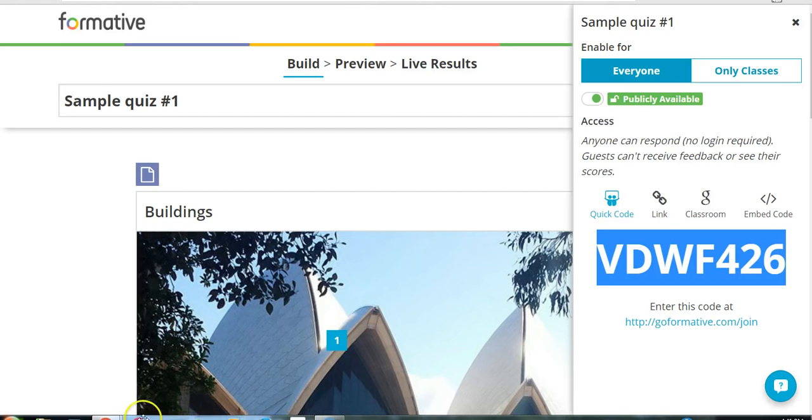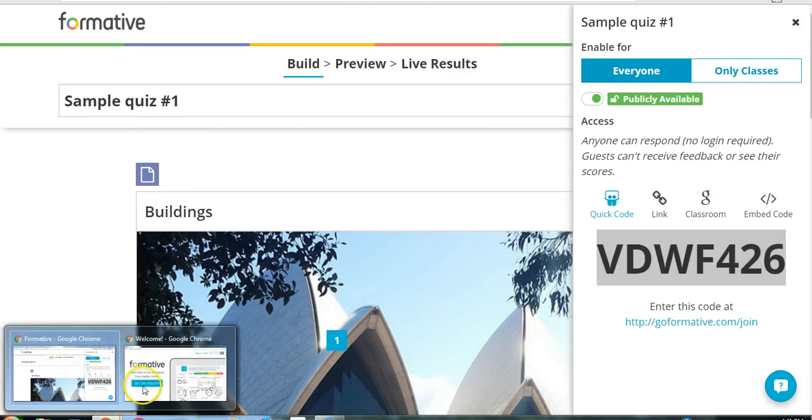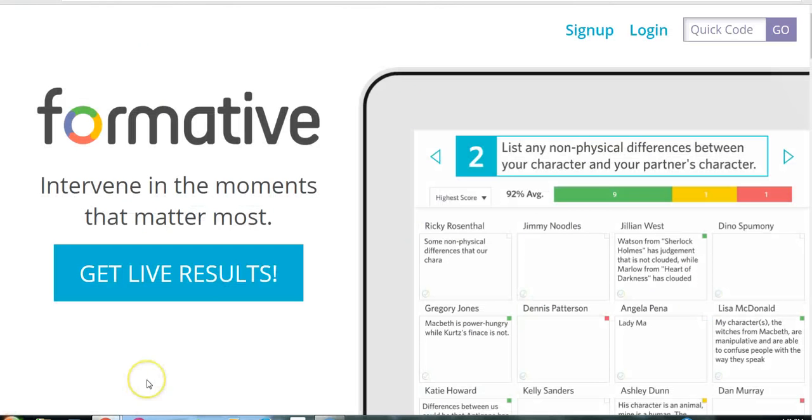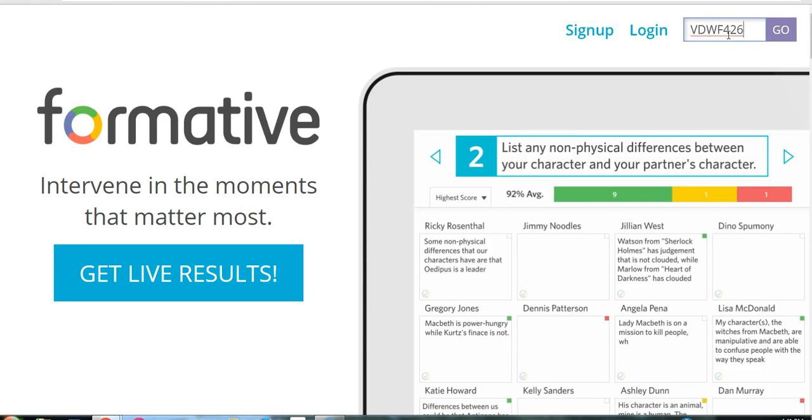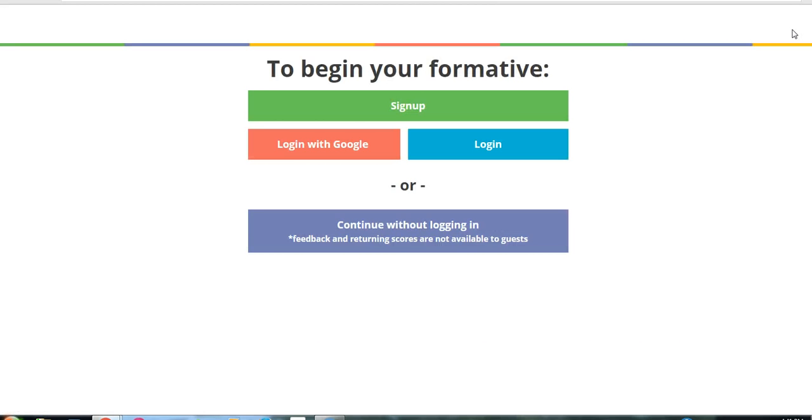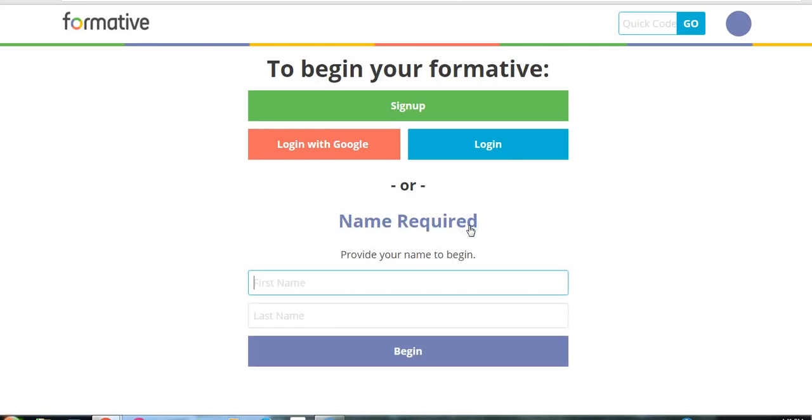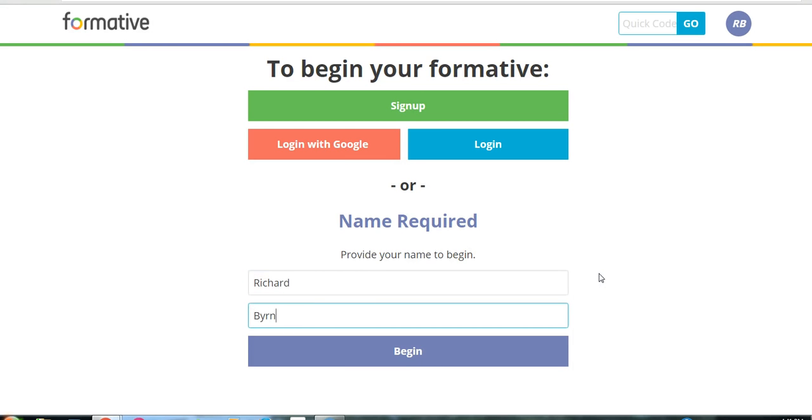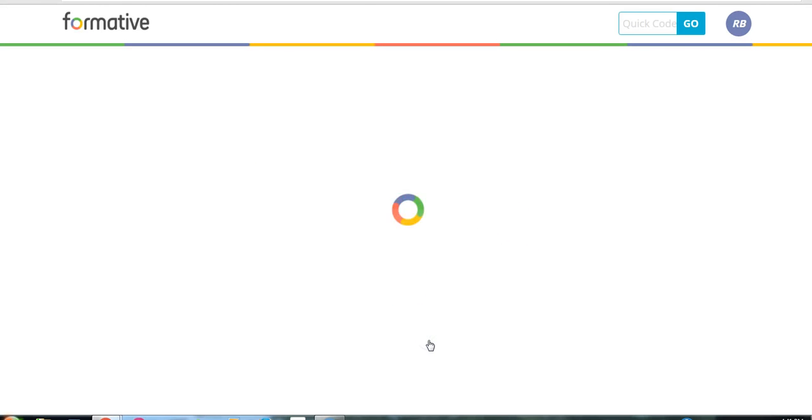So we'll go back over to this tab here. And the student can enter the quick code. And this will load our little assessment. Now, using the quick code, you have the option to continue without logging in. And that's what we'll do. And I'll just put in my name here. And I'll begin the assessment.